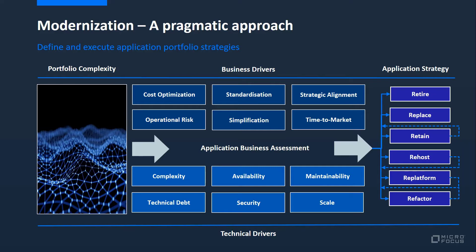Obviously, retiring an application or replacing it with a package has no need for a development environment, so the strategies we are focusing on are retain, re-platform, and refactor.